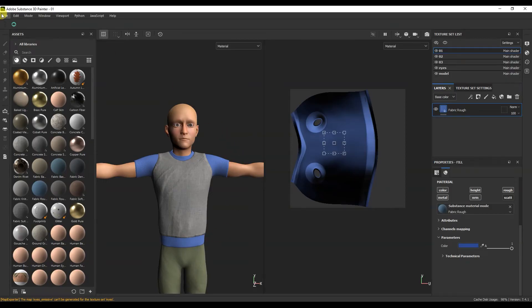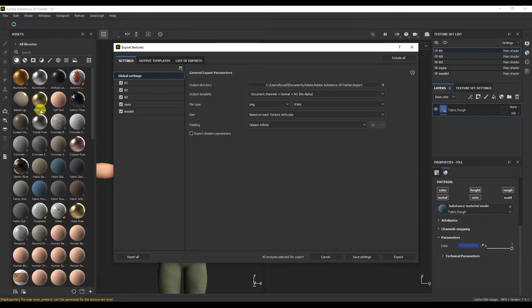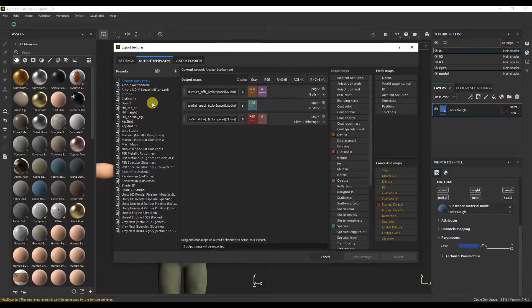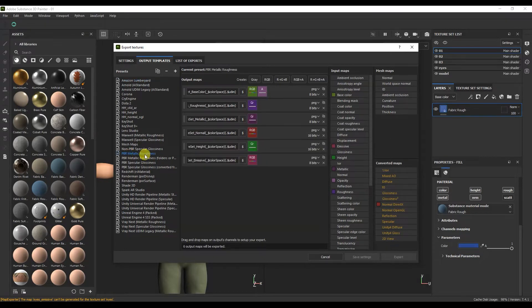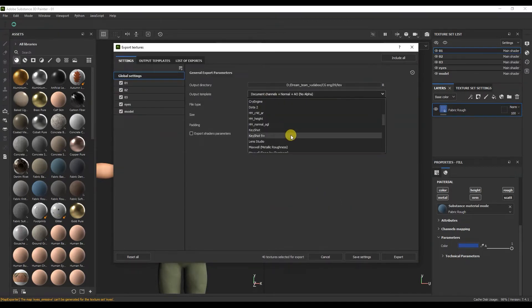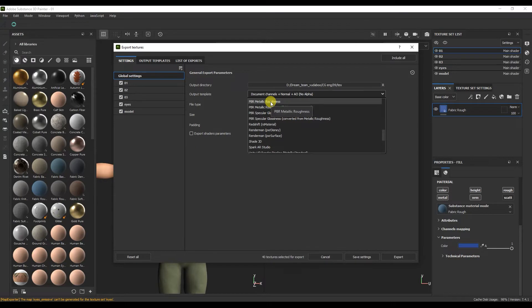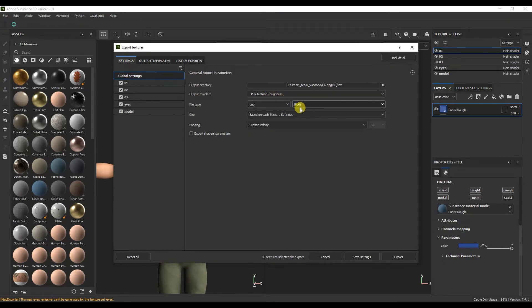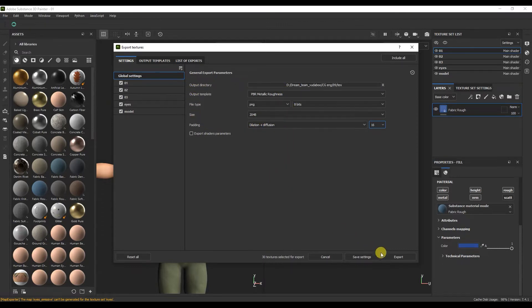I will open Substance Painter and export the textures. Since we created the project with metal roughness, we will do the export in the same preset. Choose a location to save the textures. Here we select the Metal Roughness preset. We choose the format. This is the resolution of the texture — for me it will be 2048. We select Padding with Diffusion. Click on Export Textures.